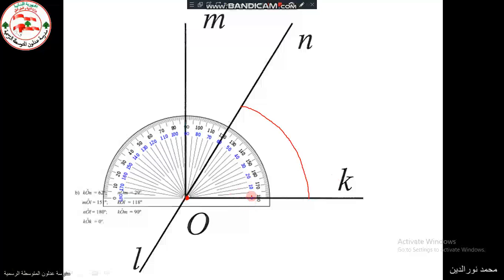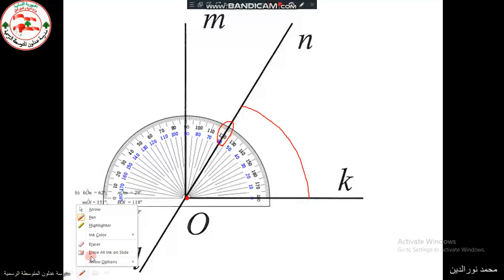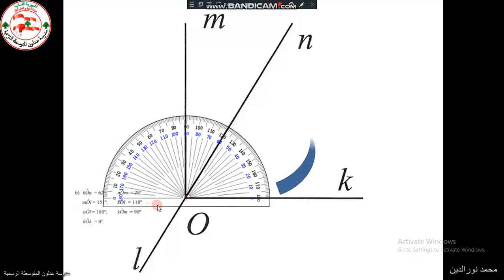We align the line passing through 0, and then we read where the other side crosses the protractor scale. As we can see, the other line is passing through 60, so the measure of angle MOK is 60 degrees.